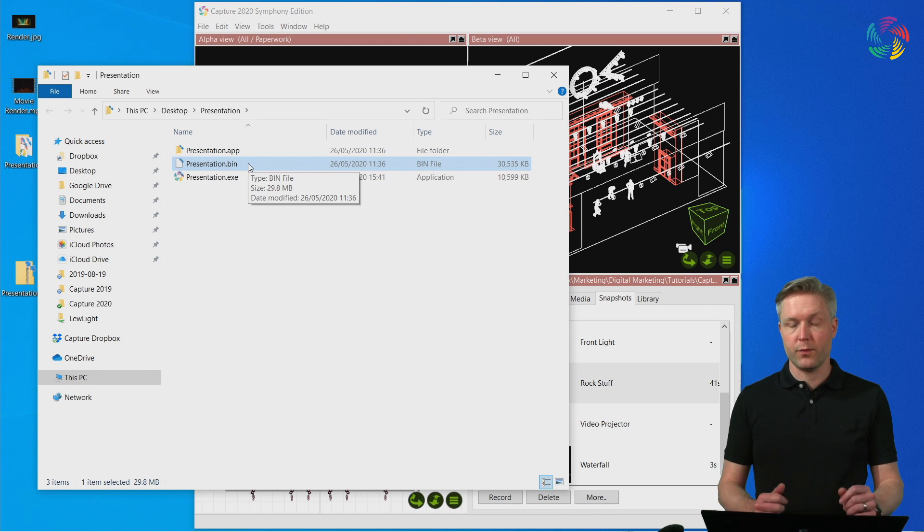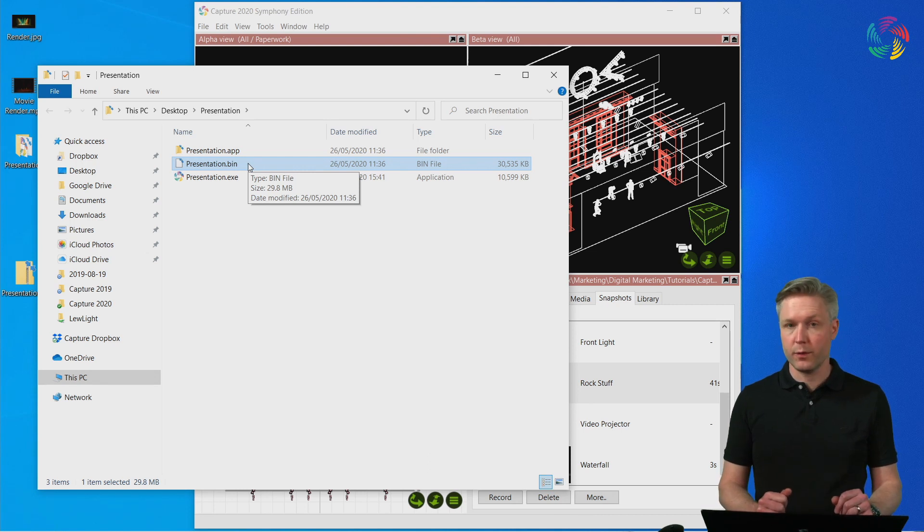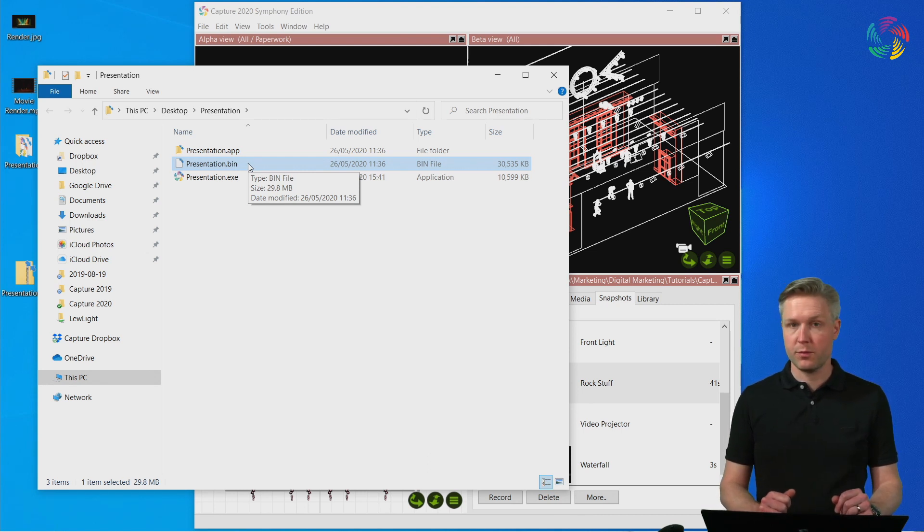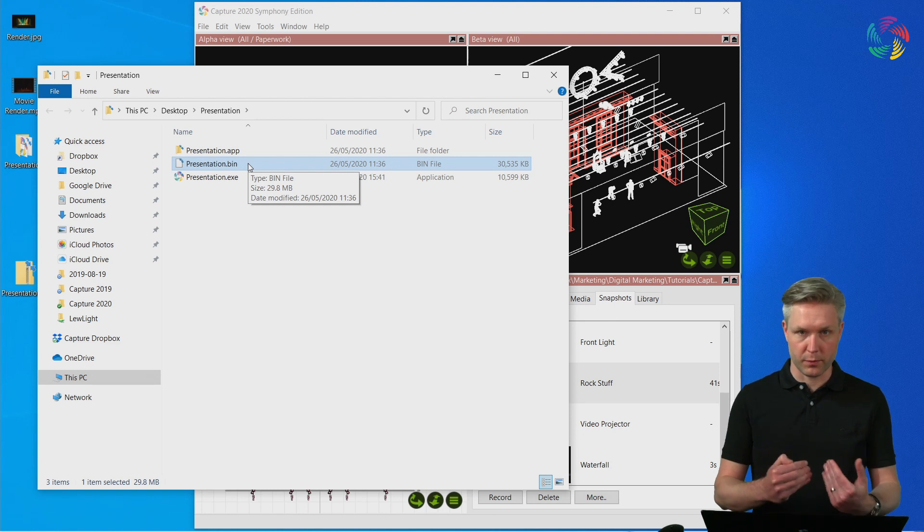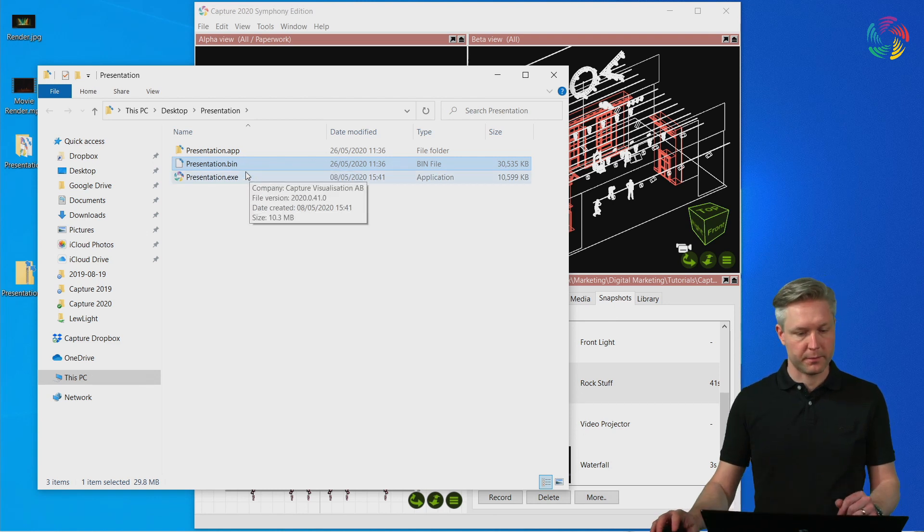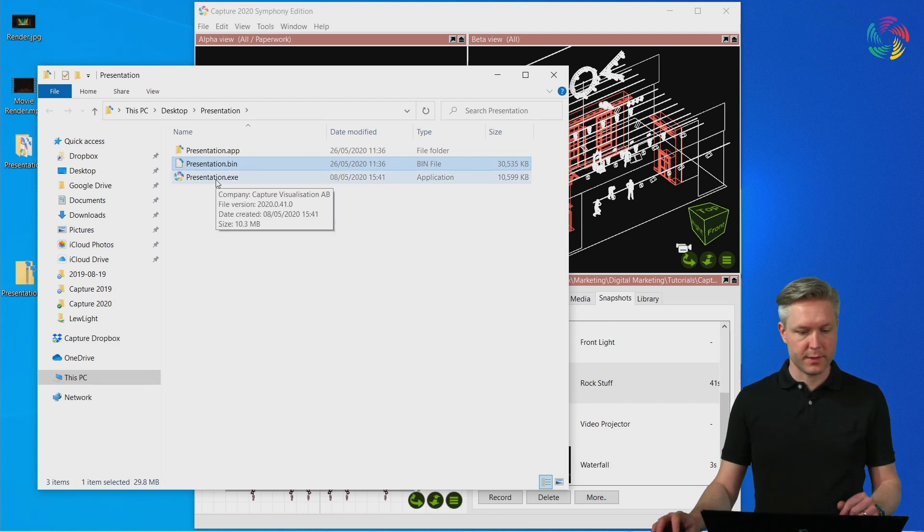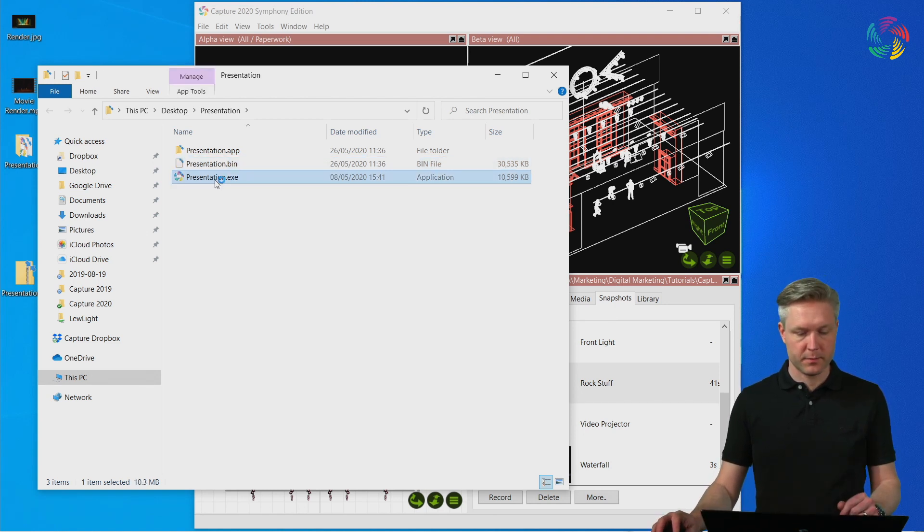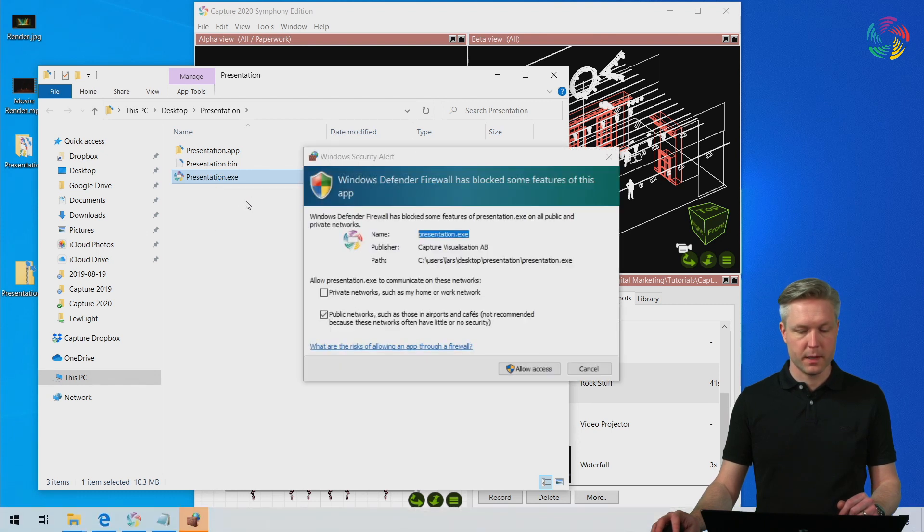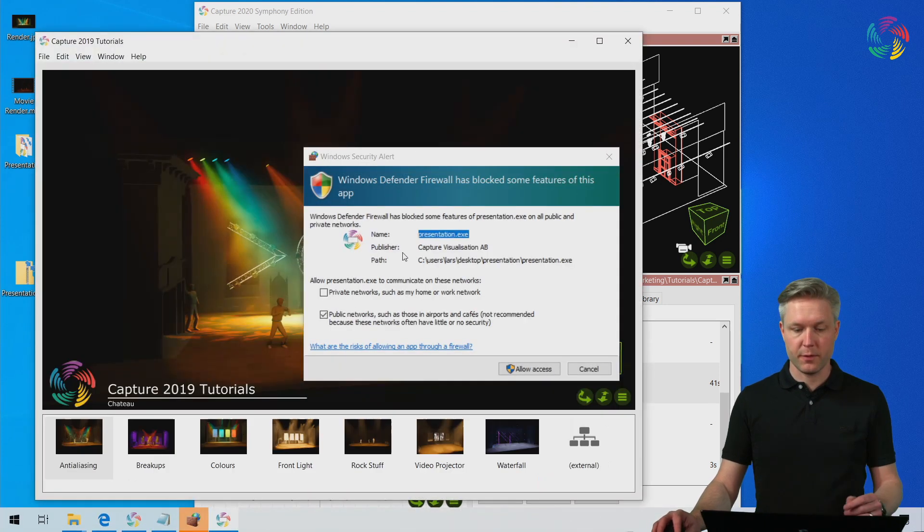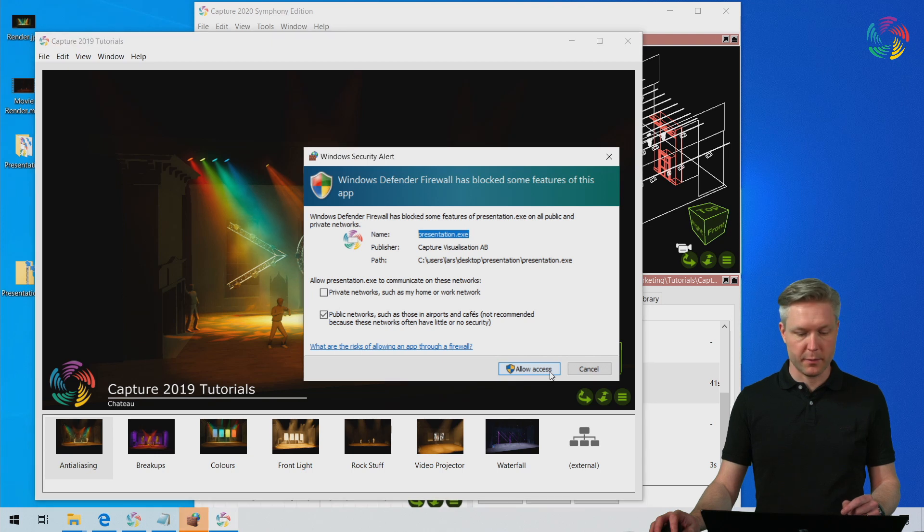So, regardless of whether you are using the Mac or Windows version of Capture, you can export a presentation that will run on both platforms. Let's open the presentation. Let's accept the firewall question that appears.